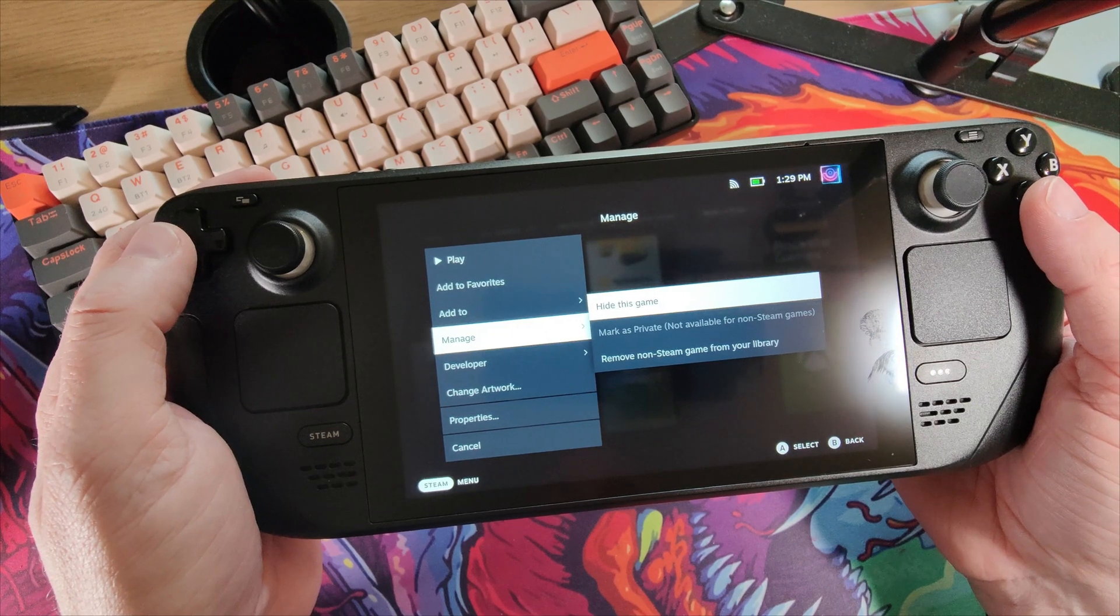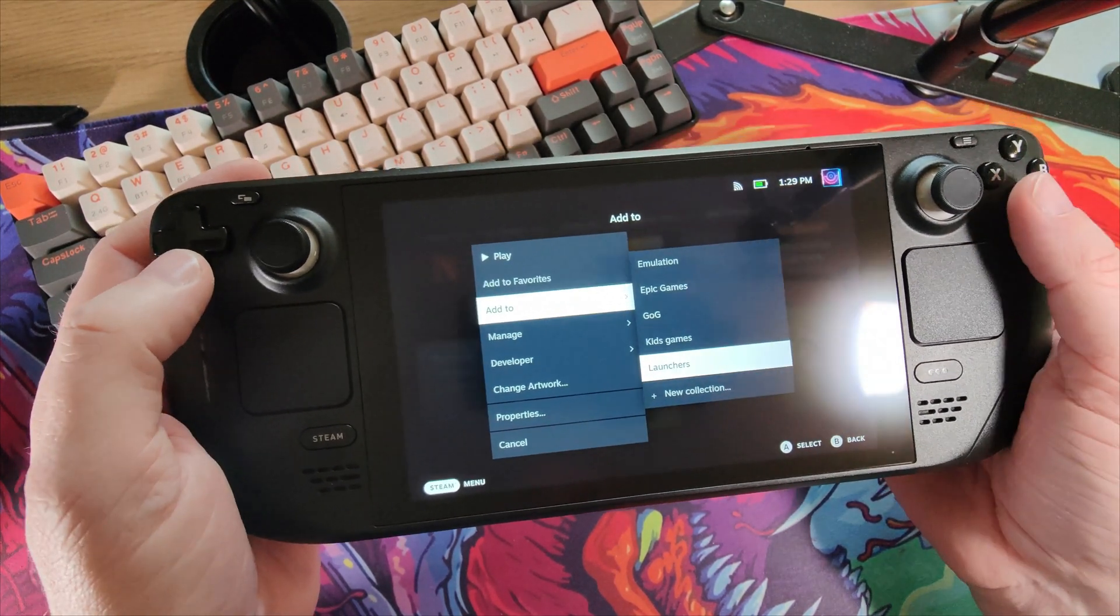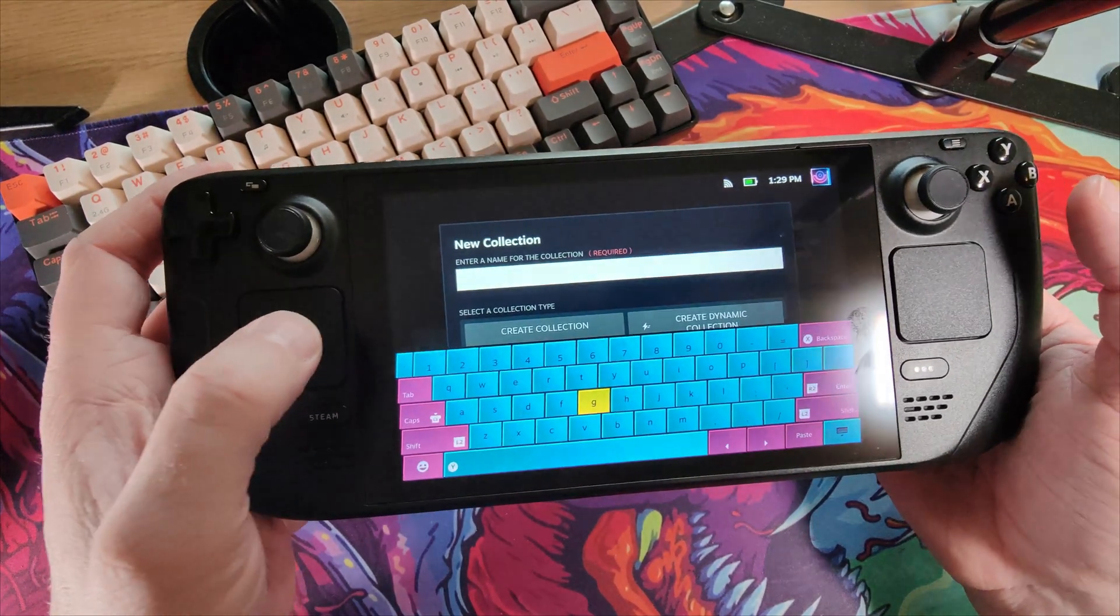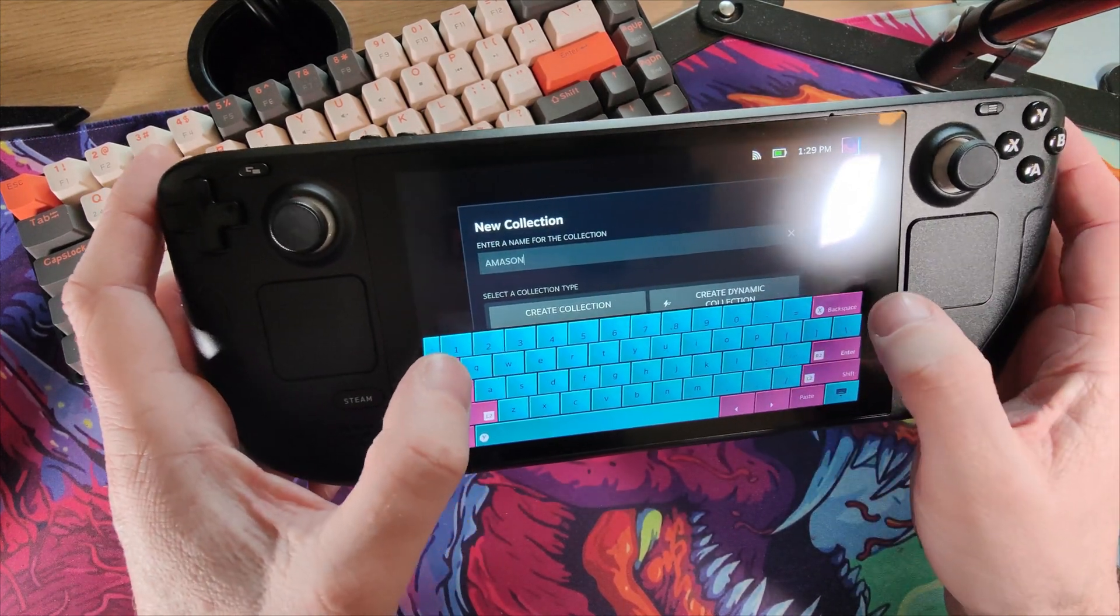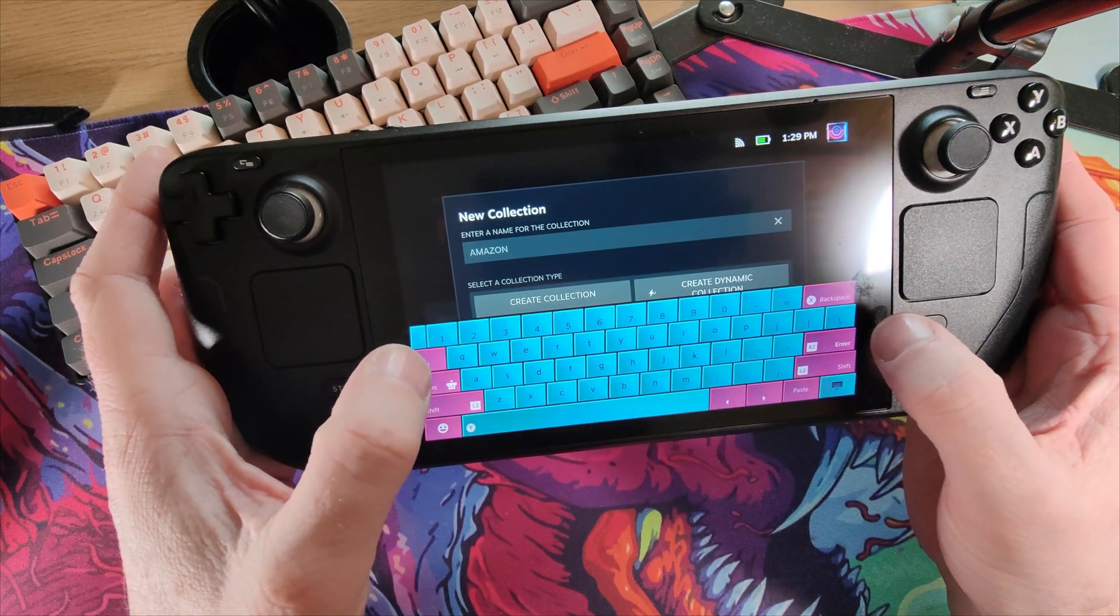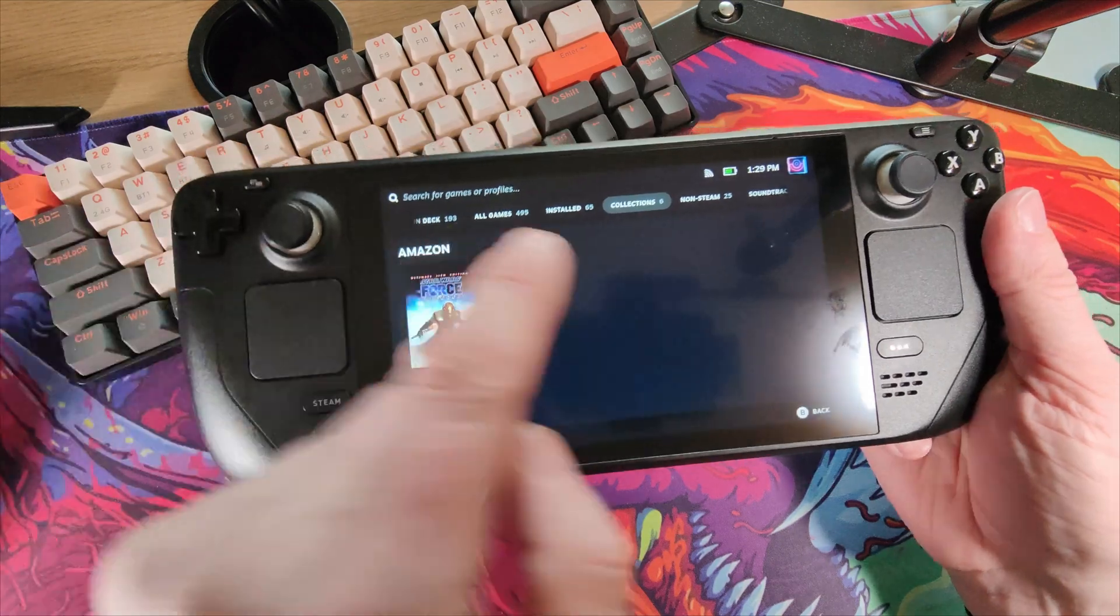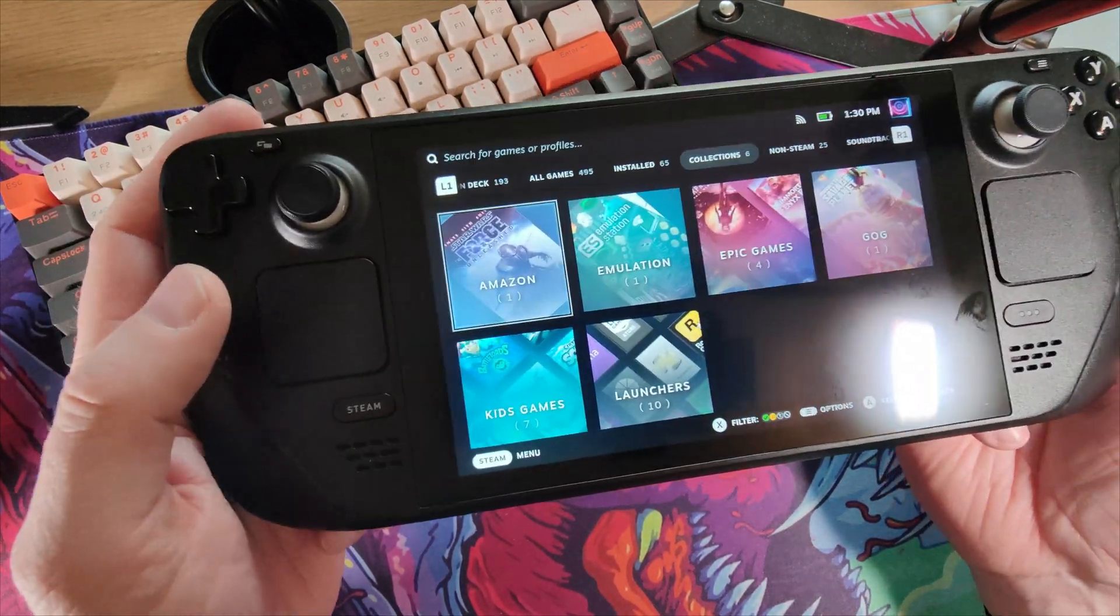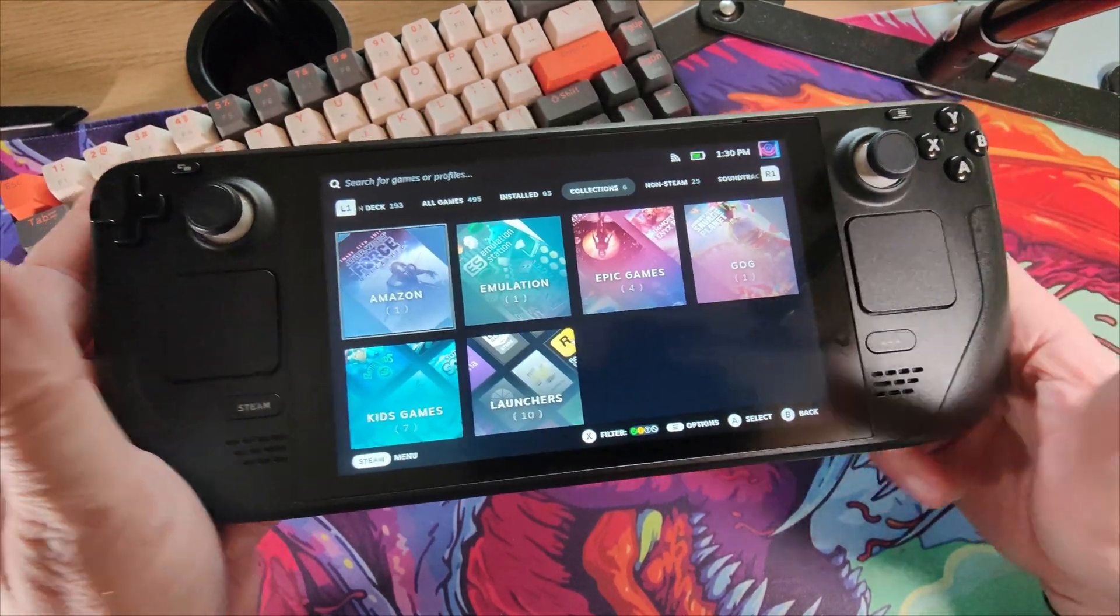And what you can do now is you can add that to a collection if you want. So you can say add to any one of these collections, create a new collection. That just helps you keep track. So I'm going to create a new collection and we'll call that Amazon. And now we have a lot of collections. We've only got an Amazon collection and there you have it. So hopefully that's been of use to you.